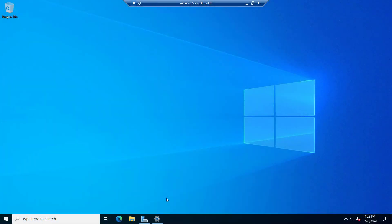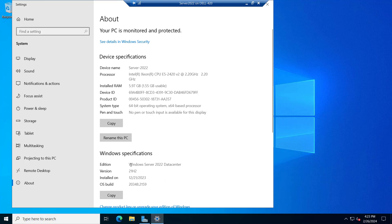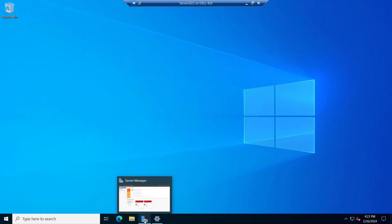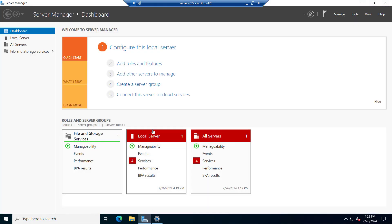Right now we are on our server and if we see the version, it has installed Windows Server 2022 Data Center Edition and the server name is Server 2022. So if we go to the server manager and in order to install the IIS,